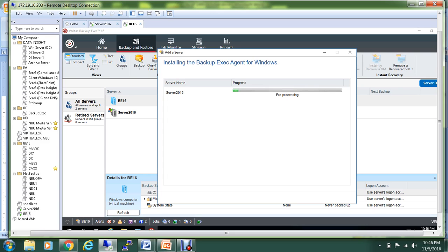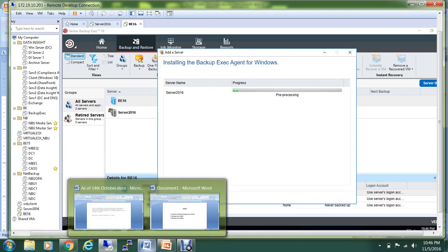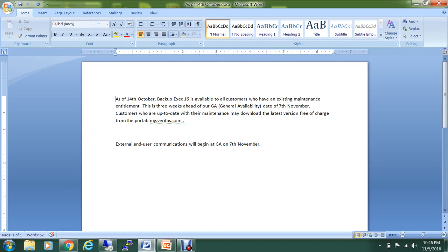All those customers who are on the active maintenance can go to myveritas.com and they can download BE16 for their trial purpose. The general availability for that one will be from November 7th.